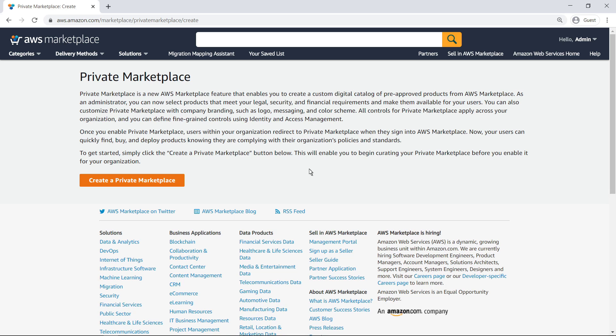Enabling a private marketplace is a one-time action, which administrators need to do from their management account. To get started, let's create a private marketplace on behalf of our organization.